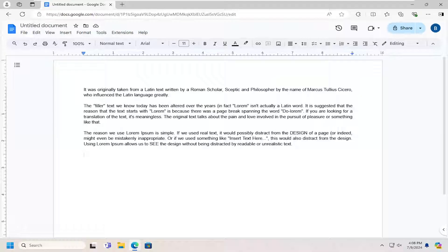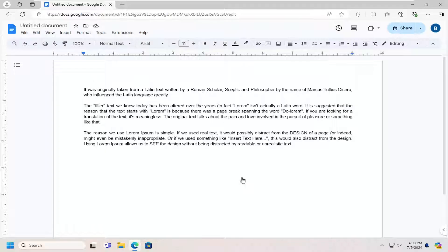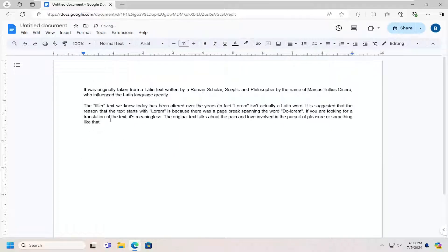In today's tutorial, I'm going to show you how to undo or redo an action in Google Docs, meaning if you delete text or if you just added text, if you want to go back and forth.